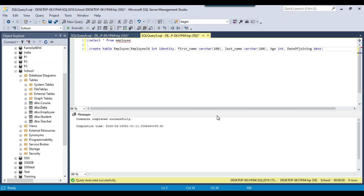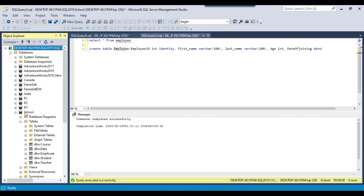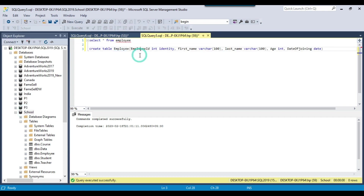If you are following the video tutorials in this series, I have already shown in previous videos how to create a SQL Server table. Today the first step after creating a table will be to insert the data, so that once inserted we can work on how to delete, update, or select data from the SQL Server table. I am going to create an employee table on the school database on my SQL Server 2019 instance and then insert the data.